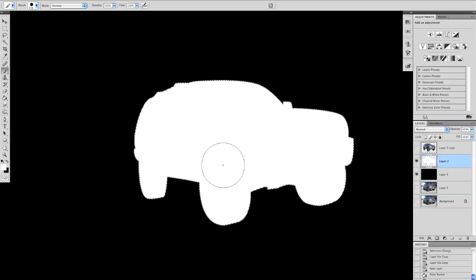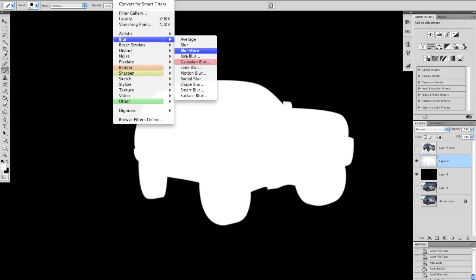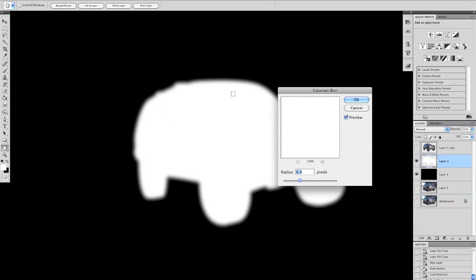We're going to hit Control D to deselect it and go up to the filter menu and just give it some blur. I like using Gaussian blur. You can use whichever you want, you can use motion blur and swipe it from side to side, you can do a lot of cool things. So we're going to set it to about six point four pixels or whatever you want.